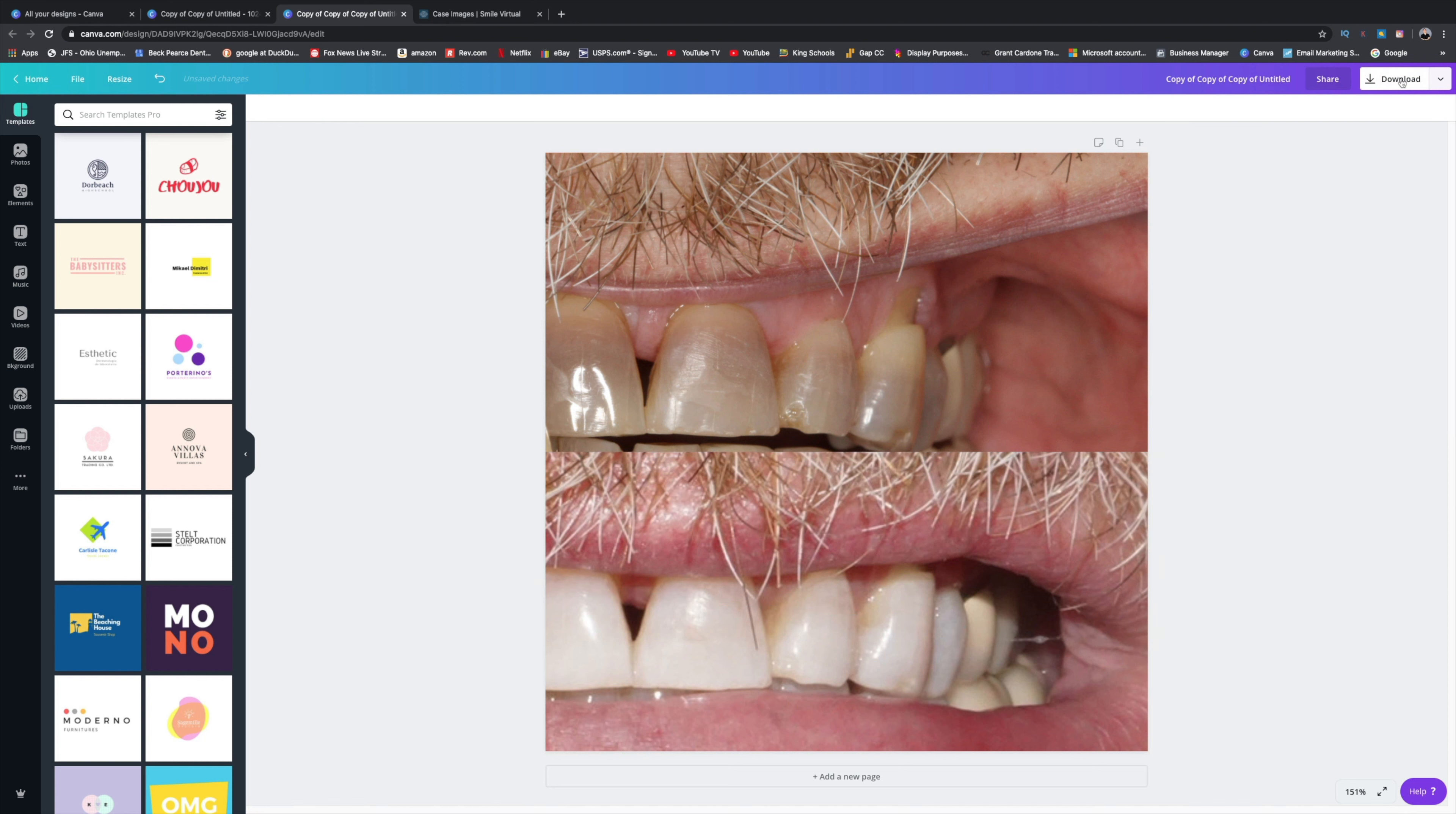And then you download it and make sure that when you download it, you download a PNG because the PNGs always look better than a JPEG. The resolution is much better and clear.